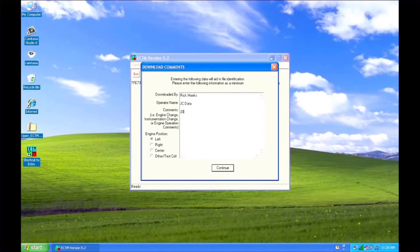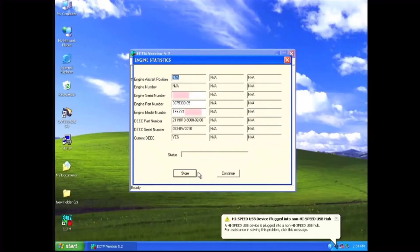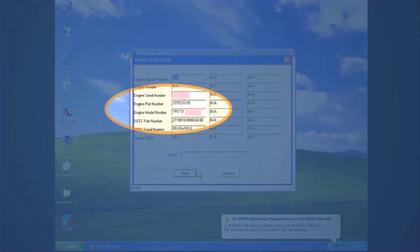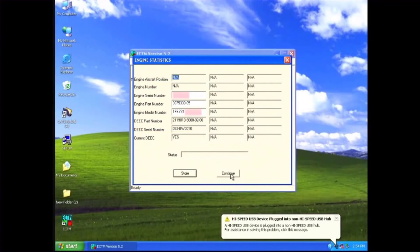Use the screen to note any discrepancies observed and to make any identifying remarks or comments regarding the download. Select the engine position and you'll get a message saying that the data is unable to be backed up. By default, the eCTM software attempts to back up the download data to the A drive; however, the data is automatically backed up to your hard drive, so select OK to continue. In the engine statistics window, verify the engine serial number, part number, and model number. The engine model number entry is case sensitive. Make any changes if needed, otherwise continue.